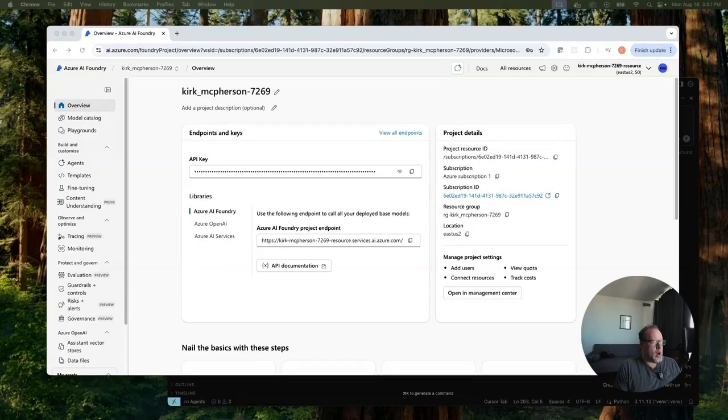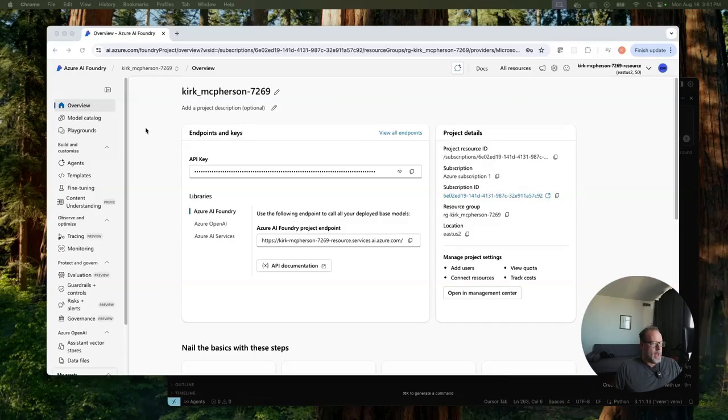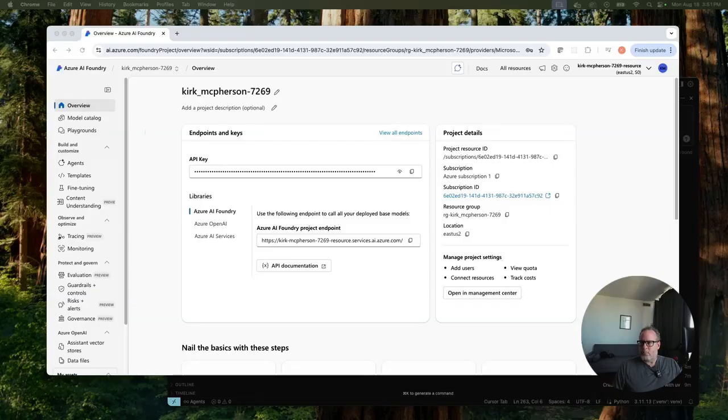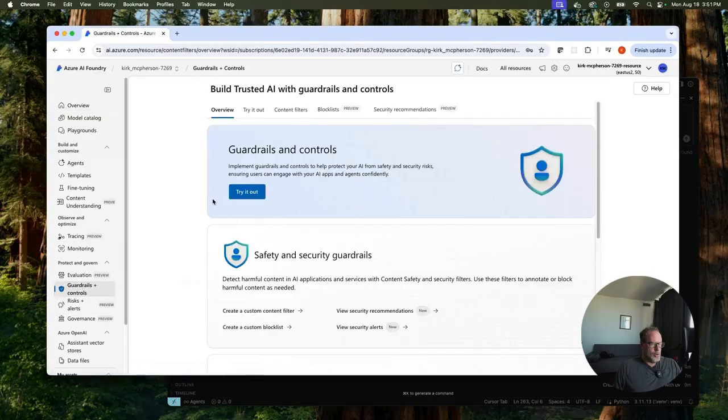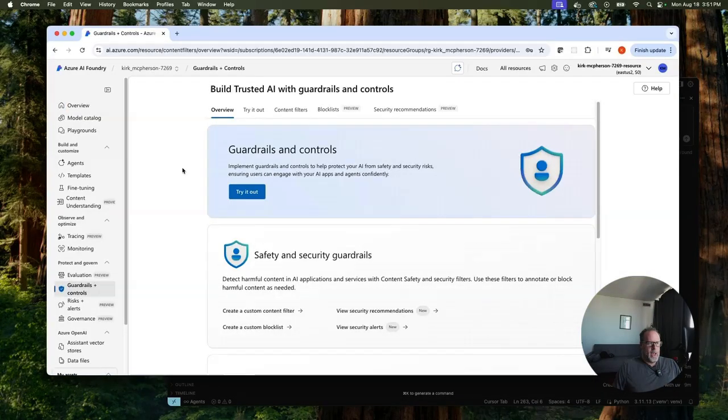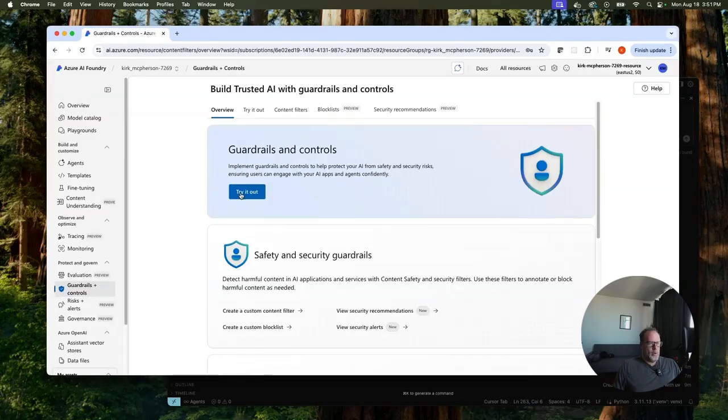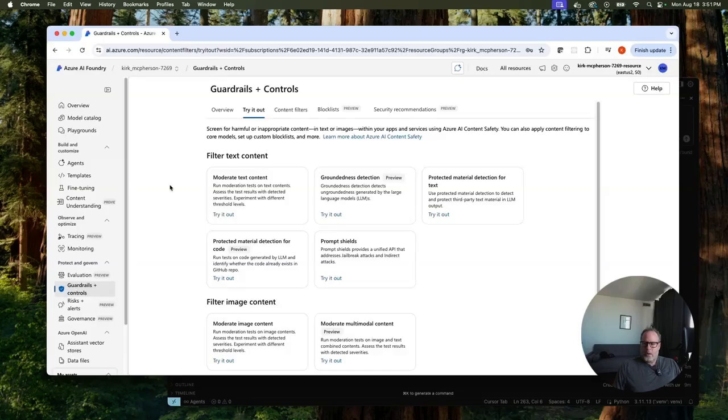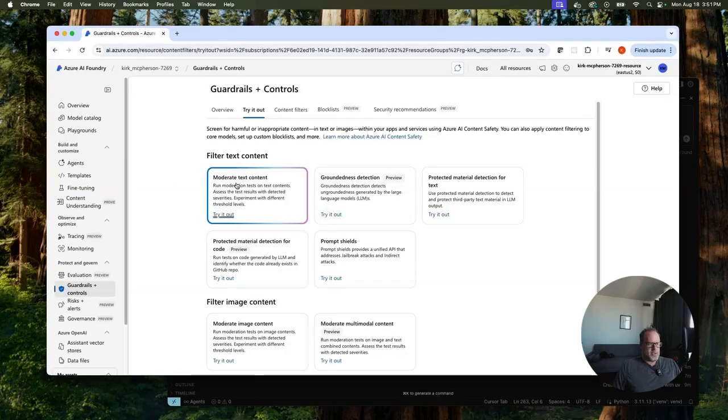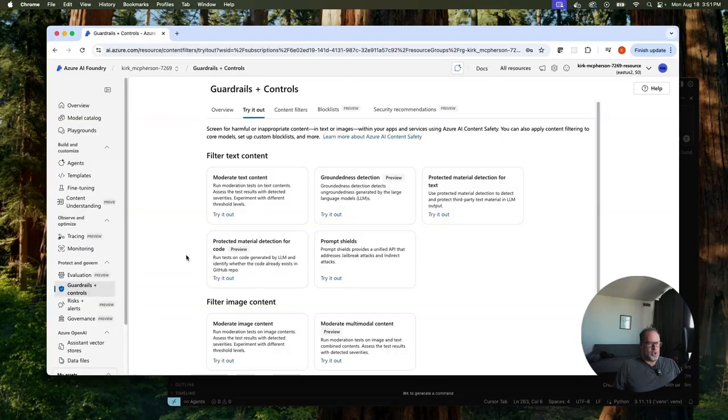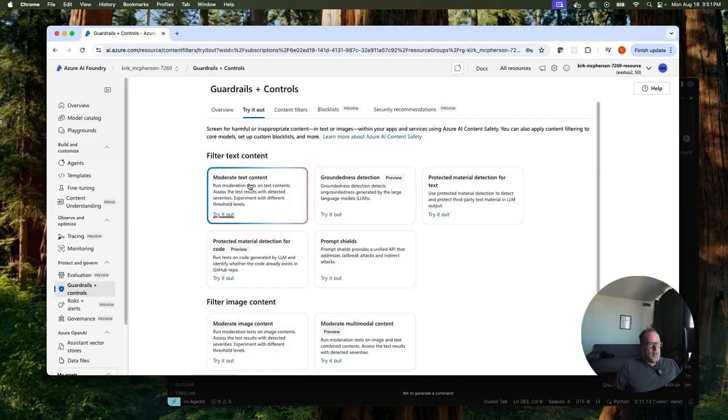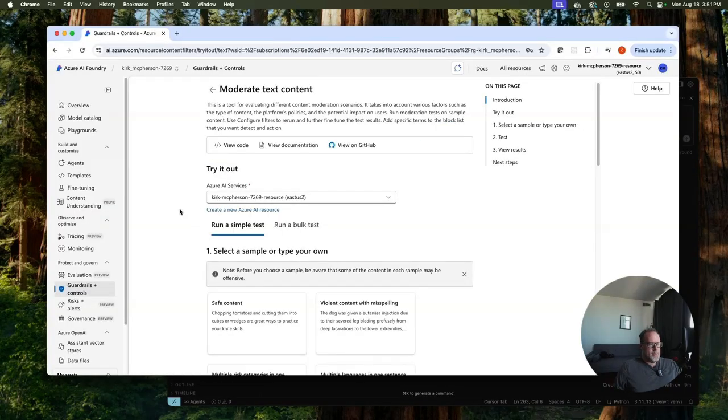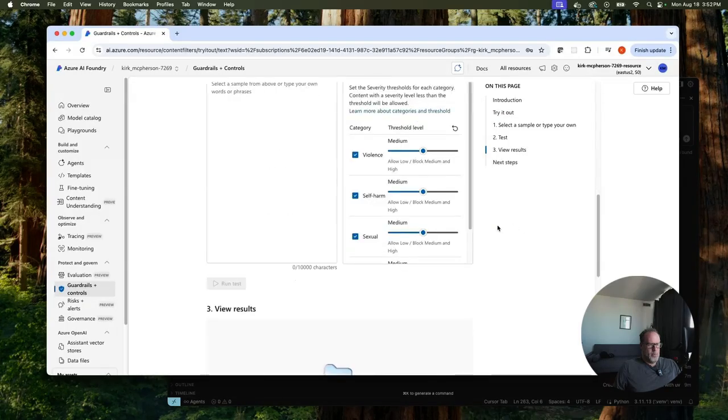Now that we have that covered, let's jump into Azure AI Foundry and show you how we handle guardrails. Okay, here we are back in Azure AI Foundry. I've gone ahead and created a project here. And to start playing with the area where we can play with prompt shields and jailbreak attacks, let's go into guardrails controls. And this is the area where we can start creating our guardrails and content filters. For now, let's go in and try it out.